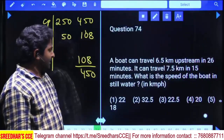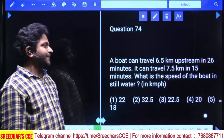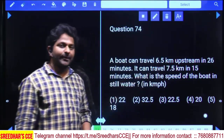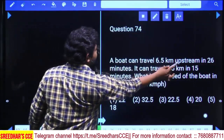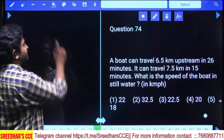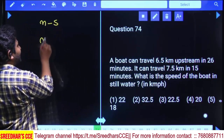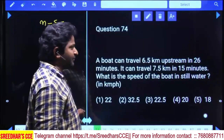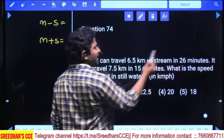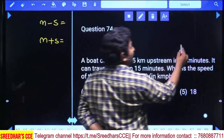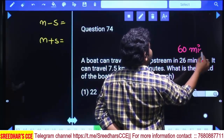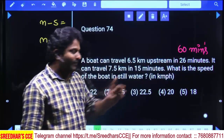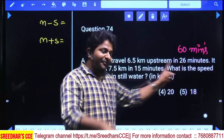A boat can travel 6.5 kilometers upstream in 26 minutes and 7.5 kilometers downstream in 15 minutes. We need to find the speed of the boat in still water. Converting upstream speed: 6.5 km in 26 minutes, simplifying the ratio gives 15 km per hour upstream speed.